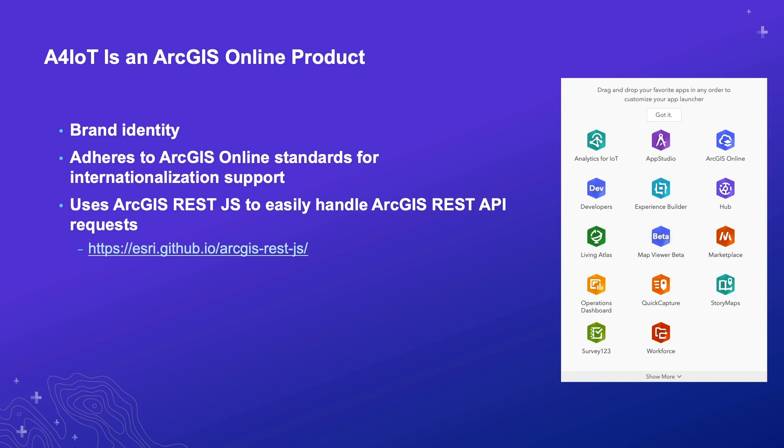Our application's unique requirements have also helped shape enhancements to the ArcGIS REST.js library. For instance, there's a new subscription info call in the latest version of ArcGIS Online's REST API, and our application is among the first to use that call. Working with the ArcGIS REST.js team, we were able to get that included in their code base and make sure that that project stays as comprehensive as possible.